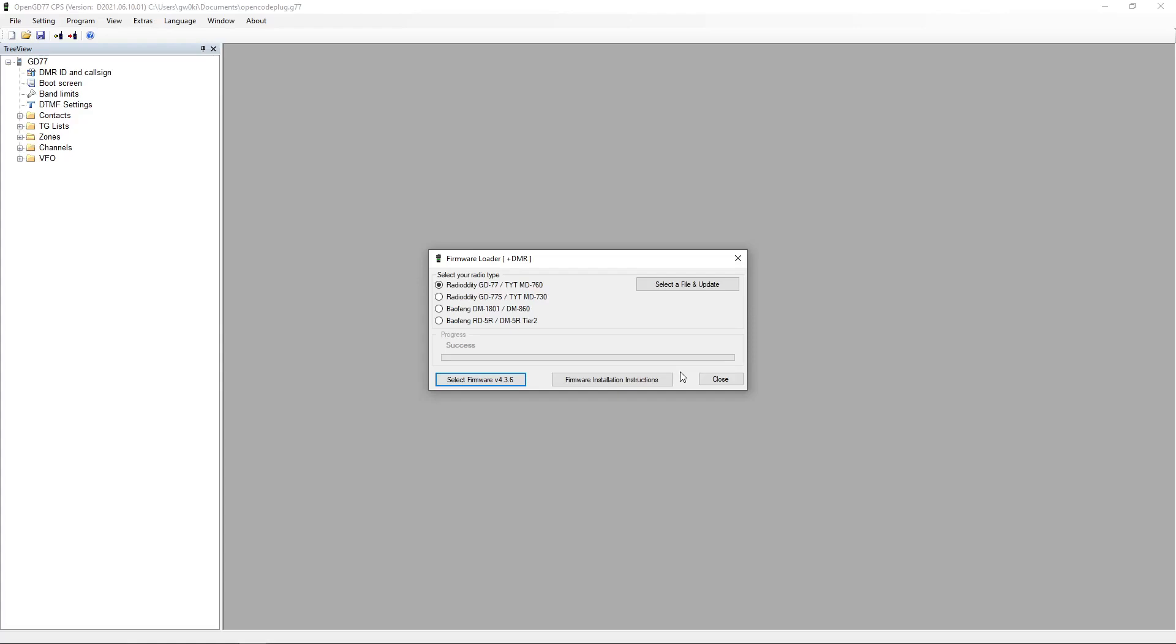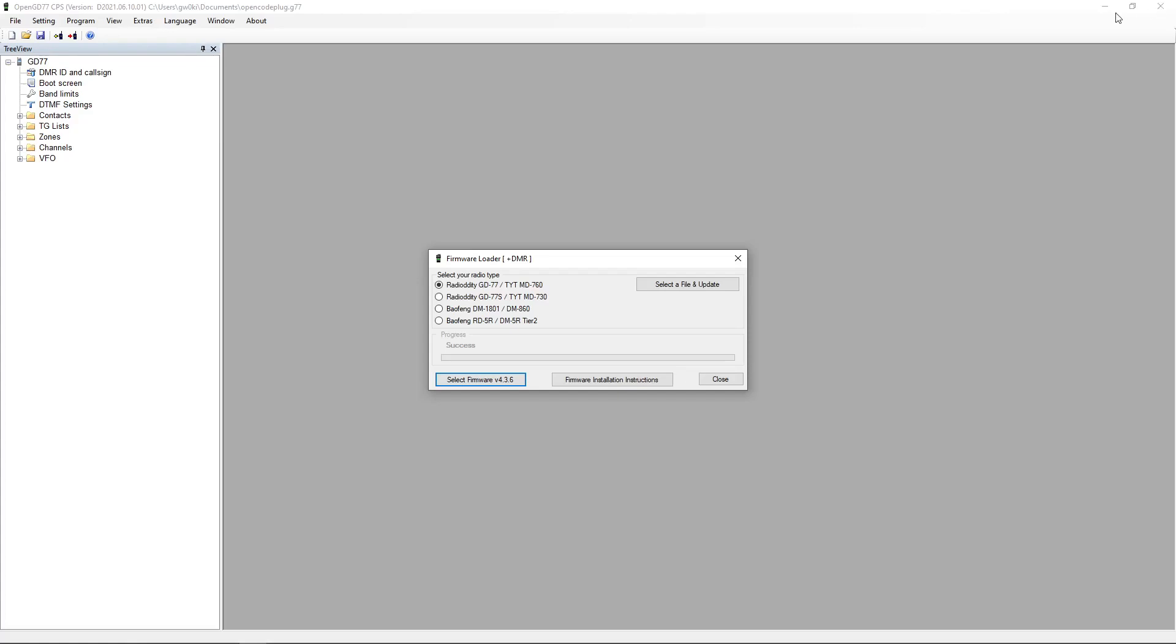And just unplug the programming lead. There you go. I get the settings update message on the radio and it's all working. Now then, as I say, it's a little bit more convoluted than it used to be because you used to be able to do it all from within the CPS. Now you have to download those two files. So I hope I've given you an indication of how it's done.